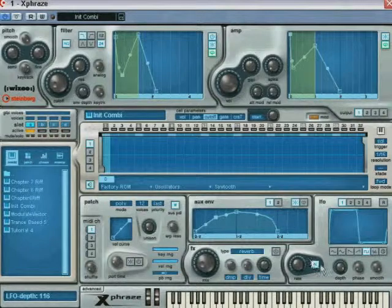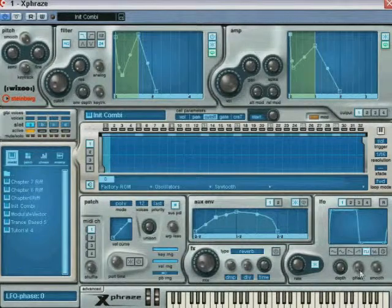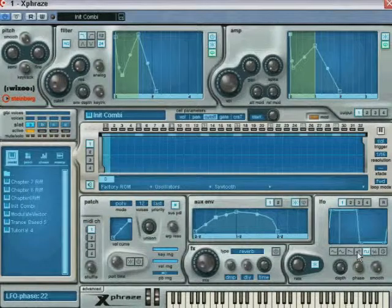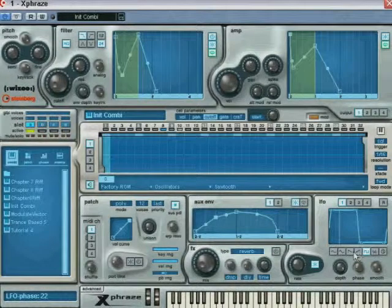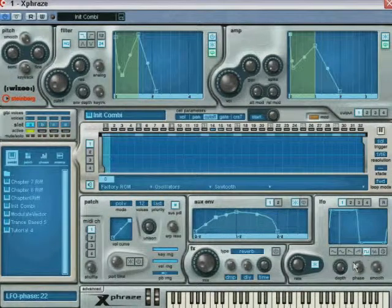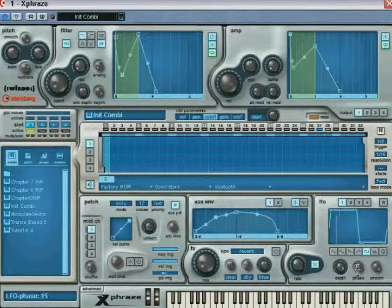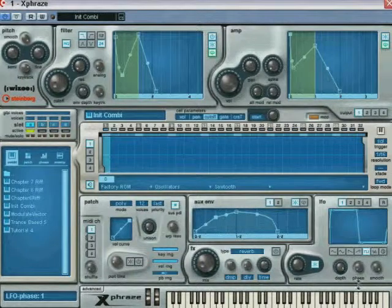The phase knob determines where, in the waveform, the LFO will start its oscillation. The start point of the phase will be displayed in the graph as you move the phase value.